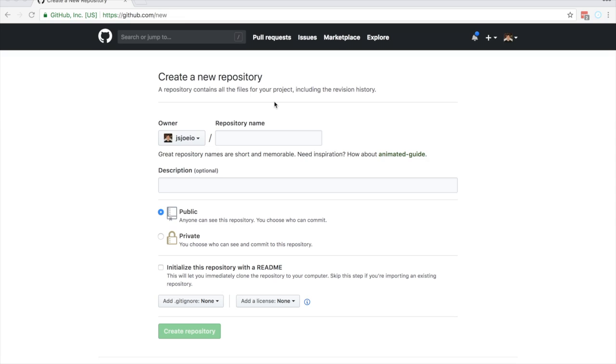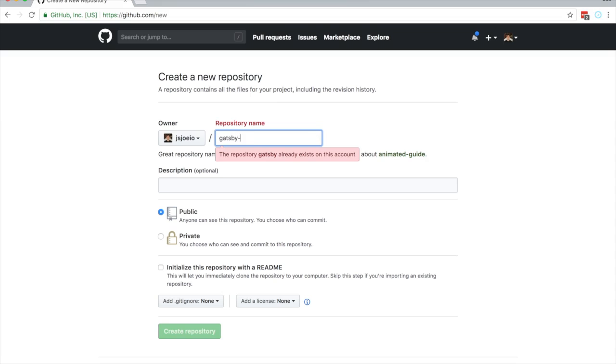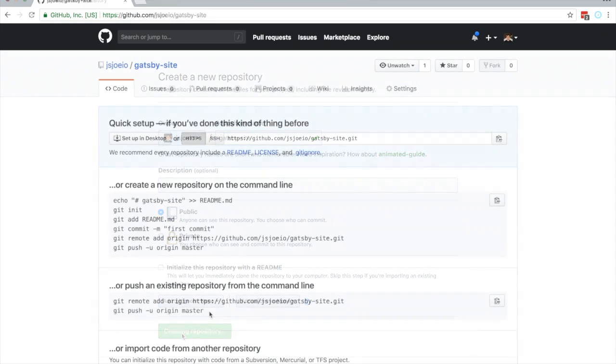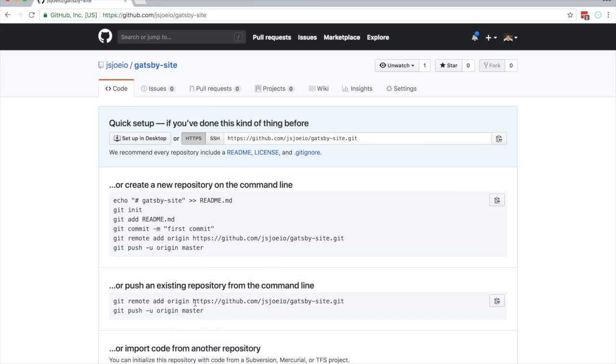Next step. Let's add this to GitHub. I'm just going to do Gatsby site. Cool. Hit create. We're just going to go with push an existing repository because that's what we have. So I'm going to copy all of this.